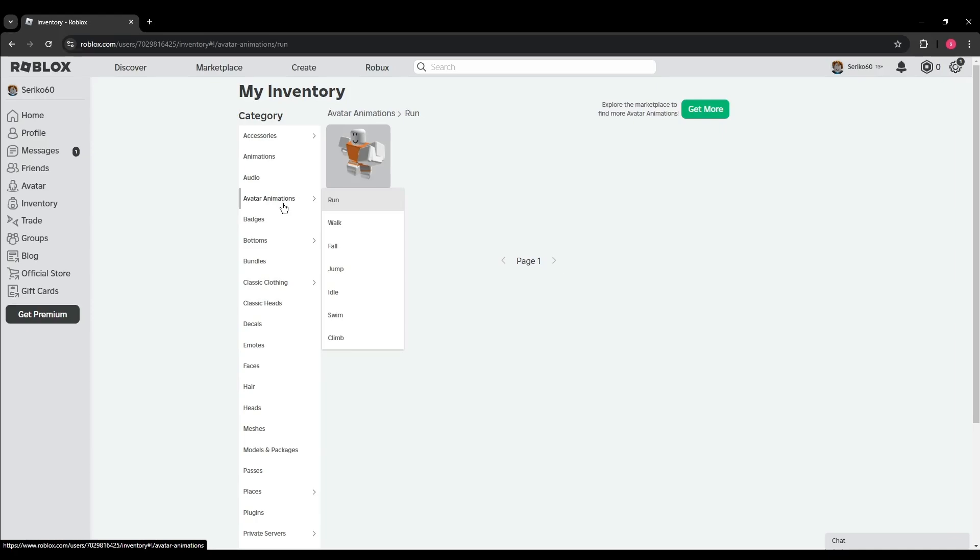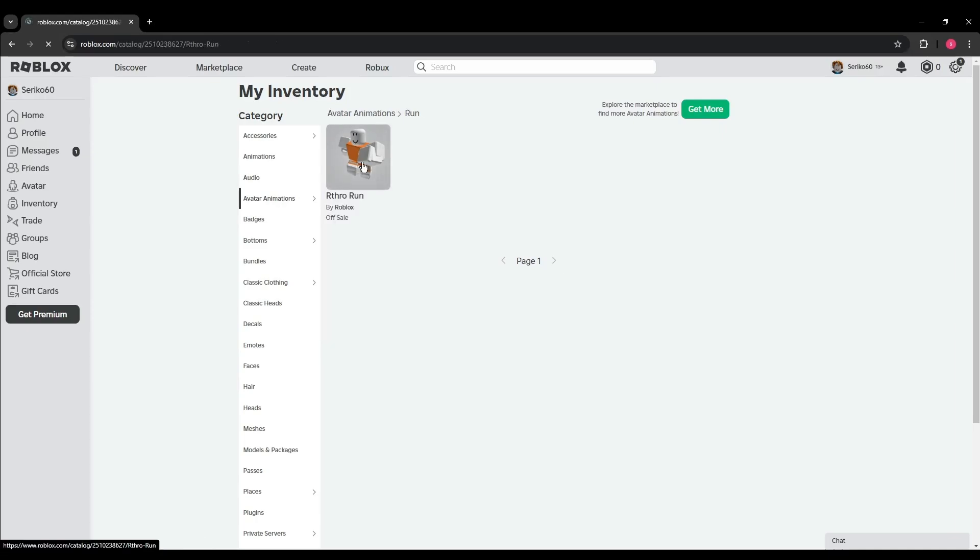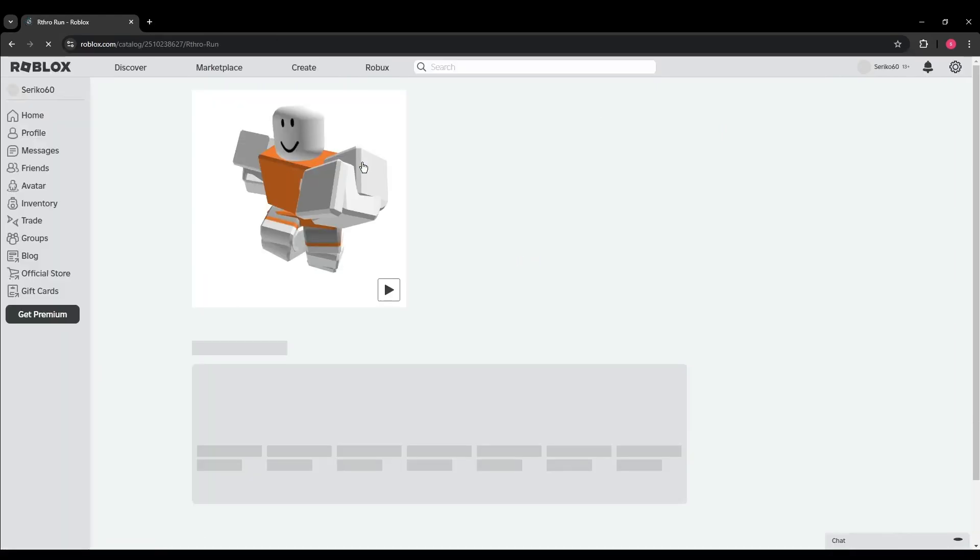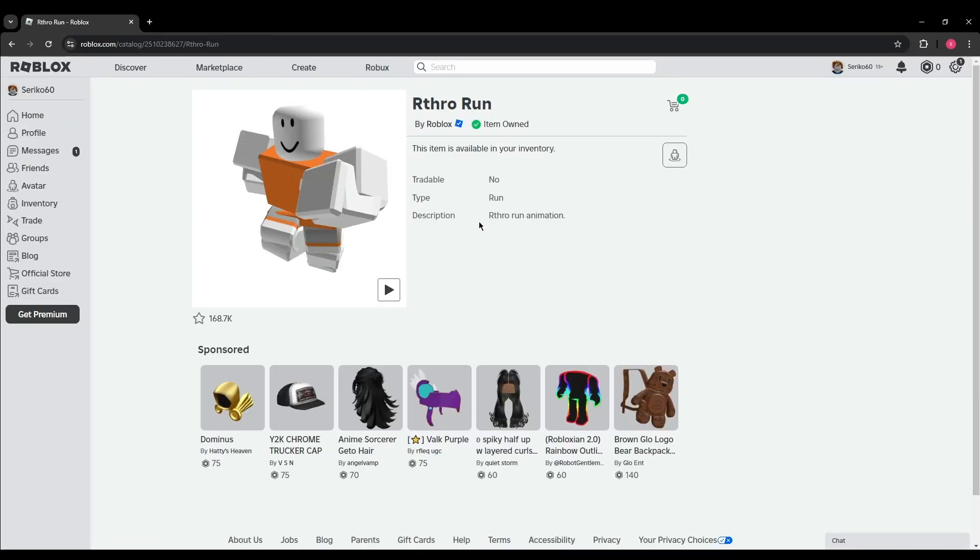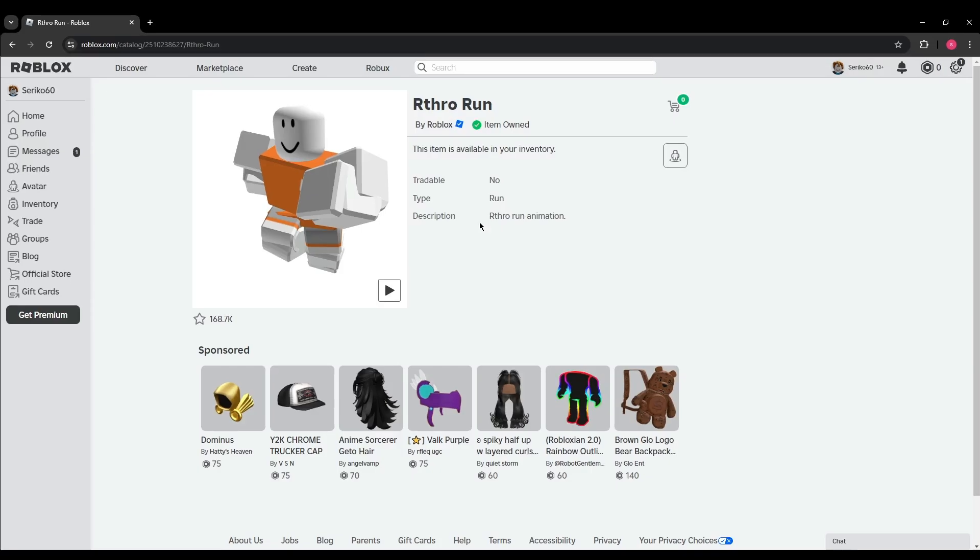If it says no, the item cannot be sold. If the item is sellable, click on the three dots icon in the top right corner of the item's image, and then click on the sell option that appears in the drop-down menu.